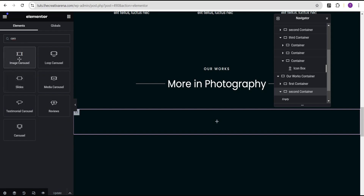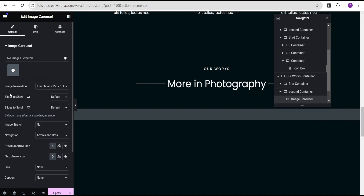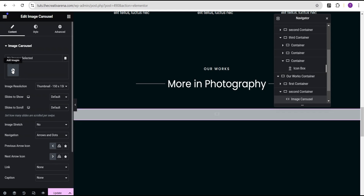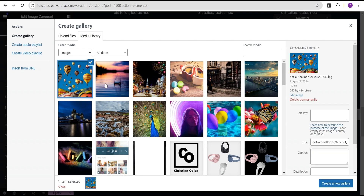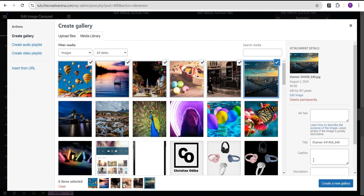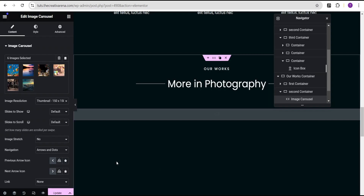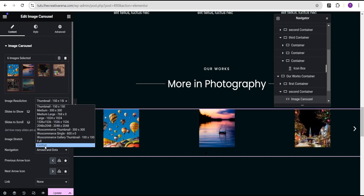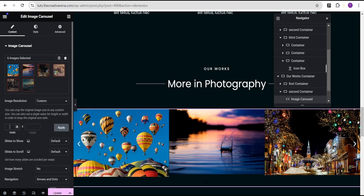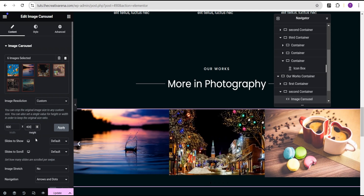We're going to drag the image carousel and drop it here. For the image carousel, we're going to select some images from our gallery — six of them — and then insert them. For the image resolution, we're going to set it to custom, then set the width to 600 and the height to 400, so that all our images are at equal height and width.